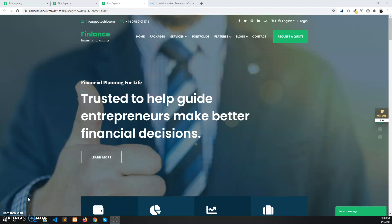In this video I am going to show some of the steps Plus Agency page builder offers, so that you understand how to use the page builder and play around with it to discover more features it offers. It's not possible to show all the features available in the page builder in this video, so I will go through some of them.